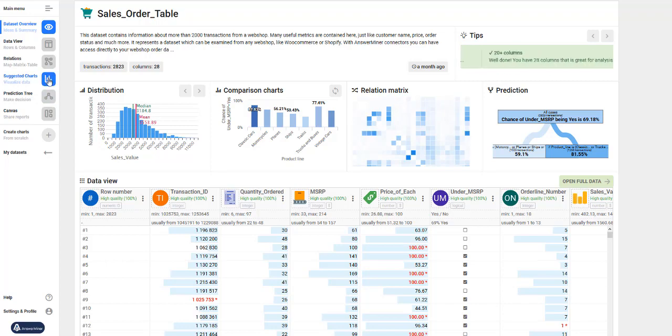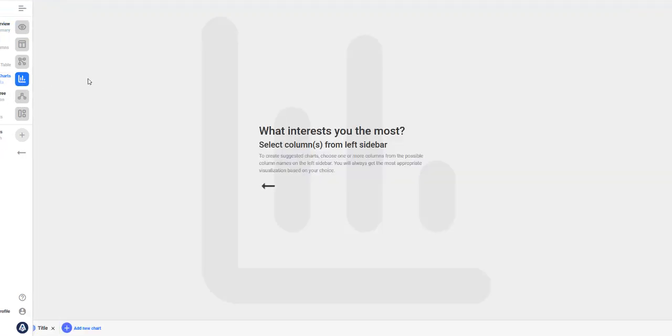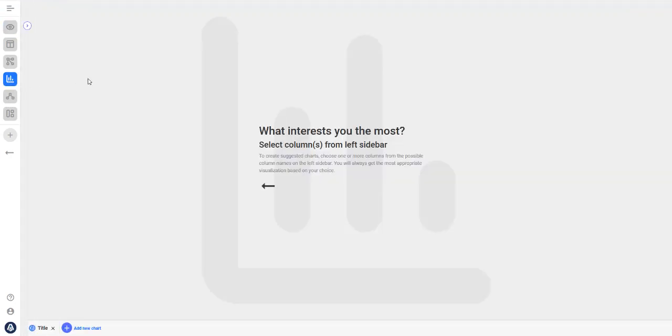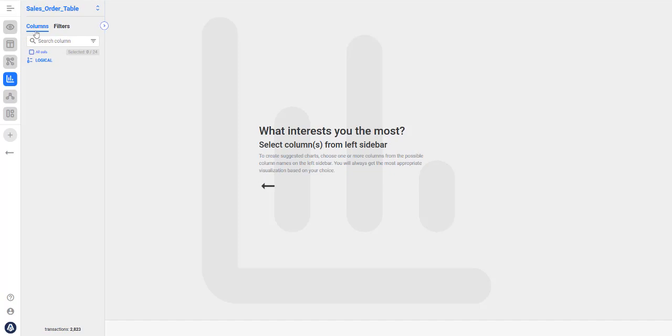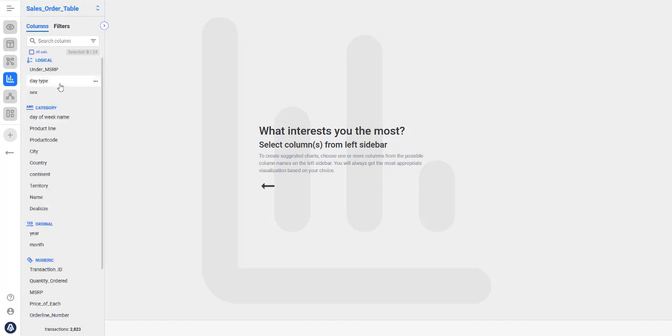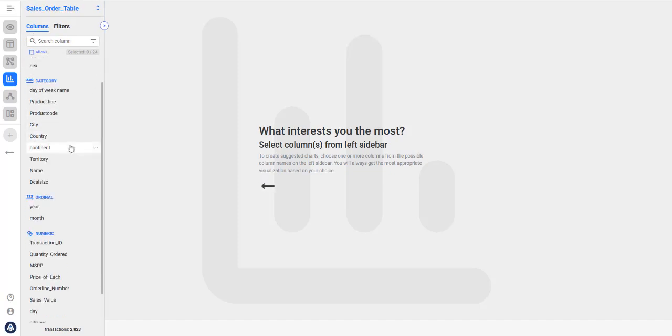If you're not sure what you're looking for, I suggest starting with the suggested charts feature. When you click on suggested charts, Answerminer will show you visualizations automatically that you might find useful.